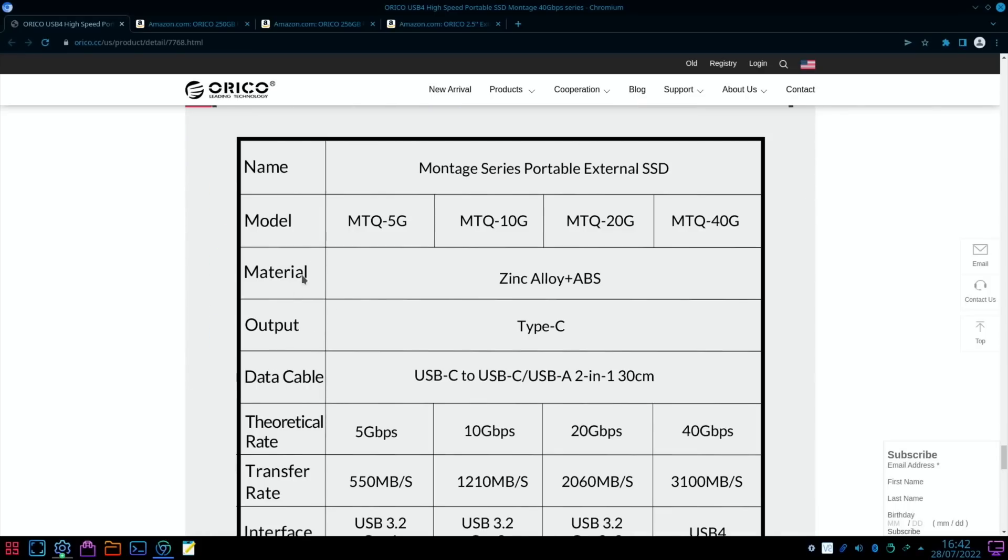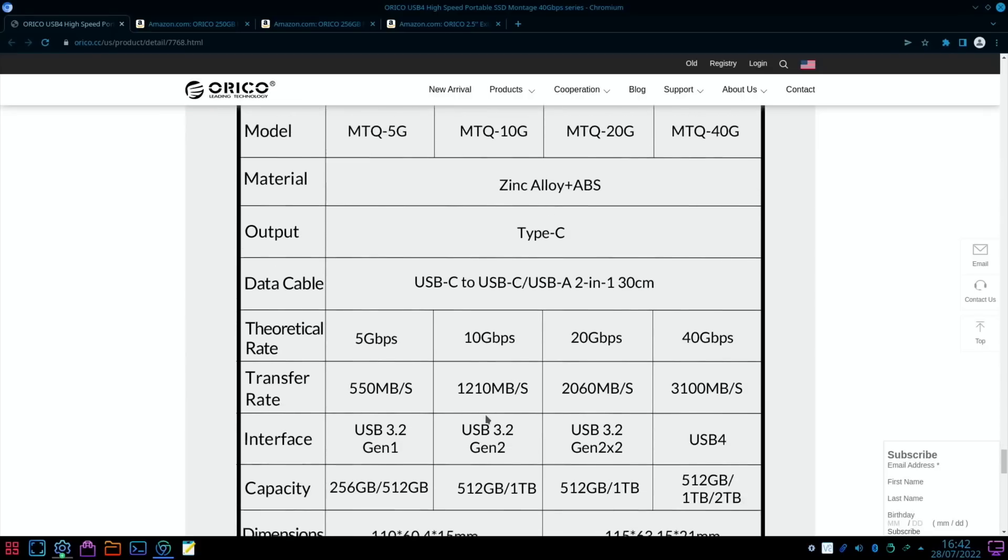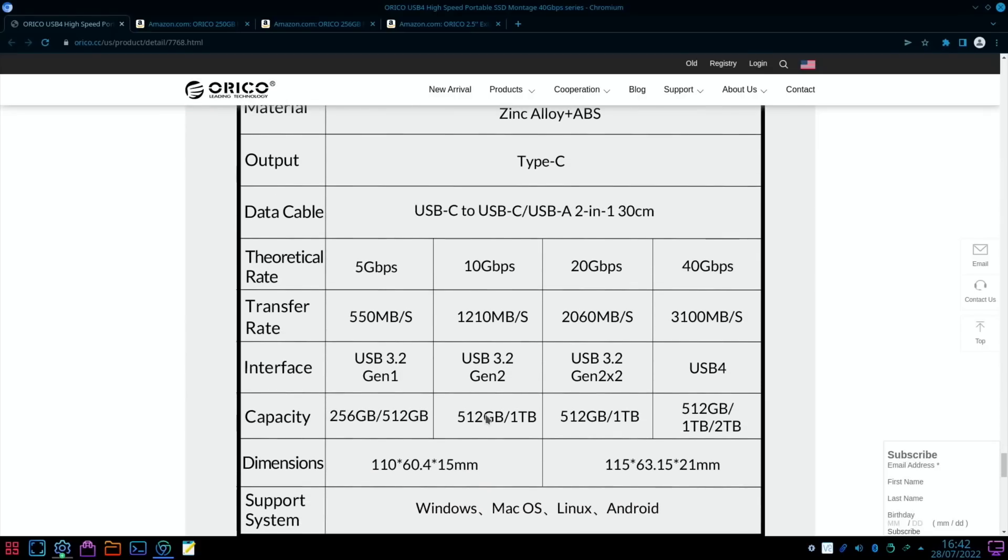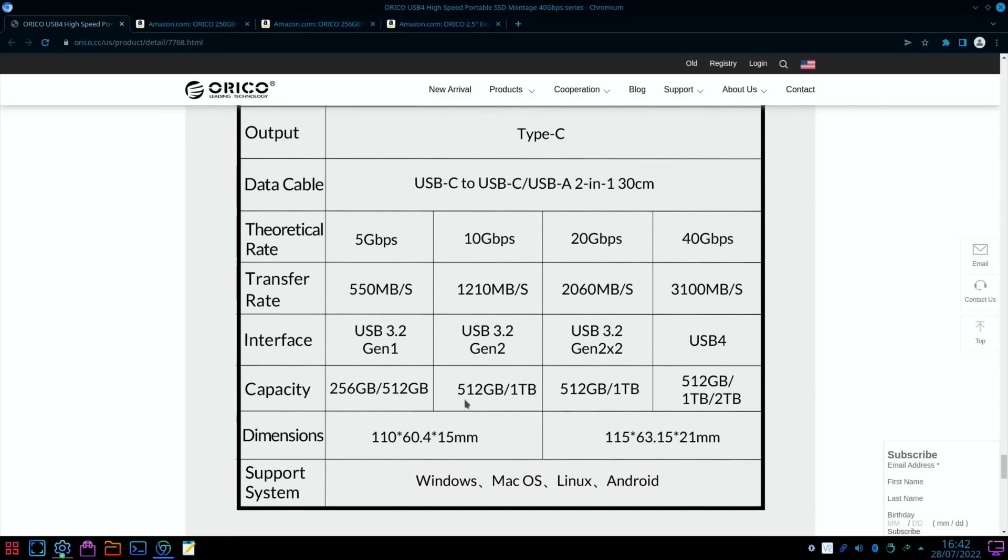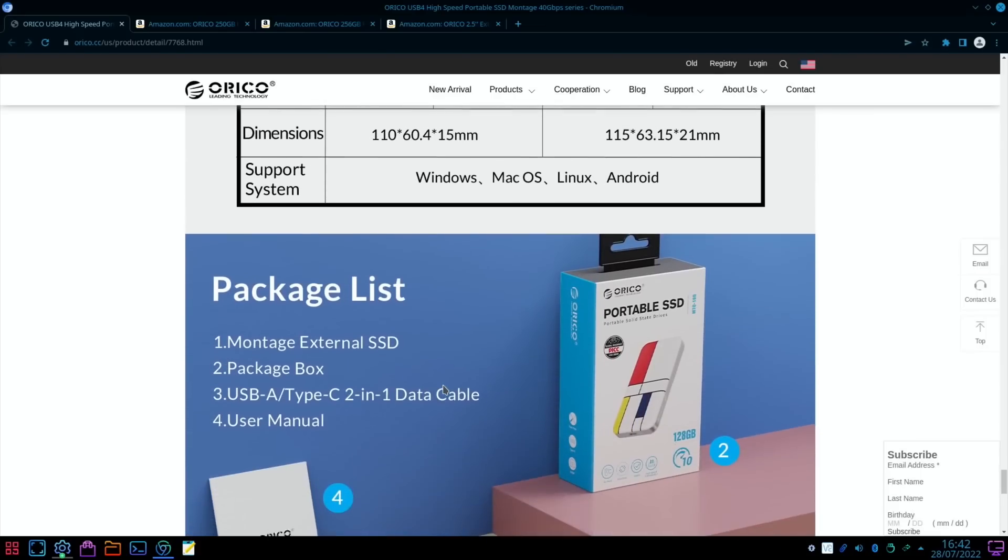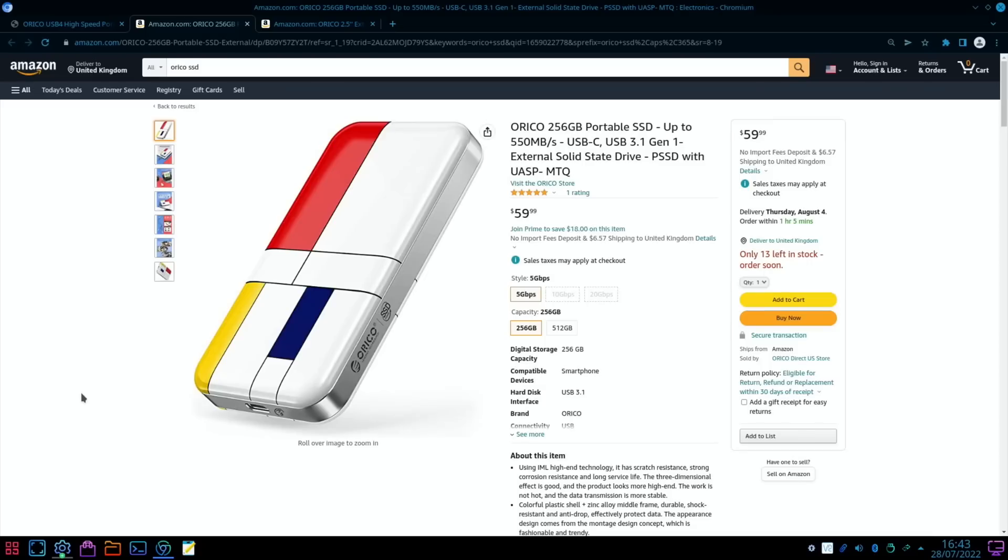And here are the different speed versions. So you can see the model numbers here. So I've got the 40 gigabit per second one, but there's the 10 gig one. So these are all USB 3.2. Mine's a USB 4. But also various different sizes are available in it as well.